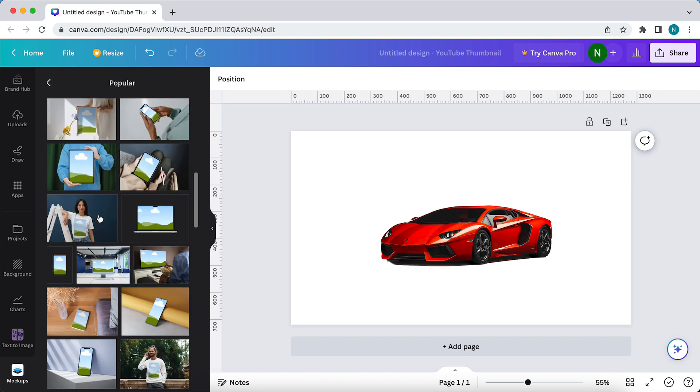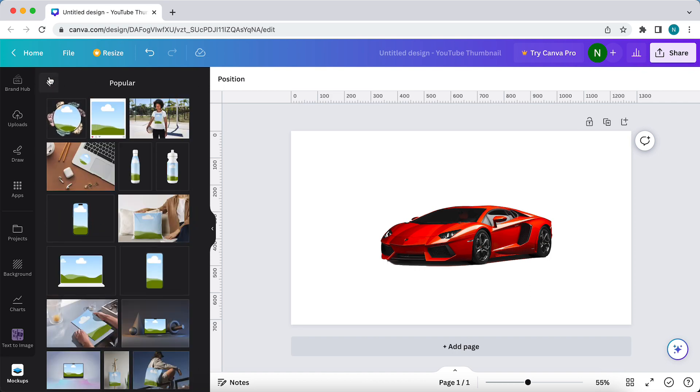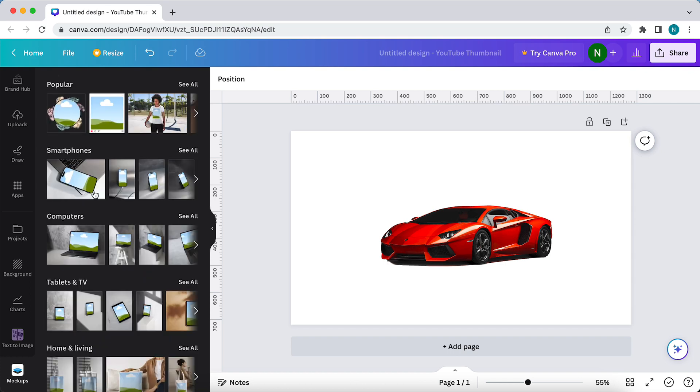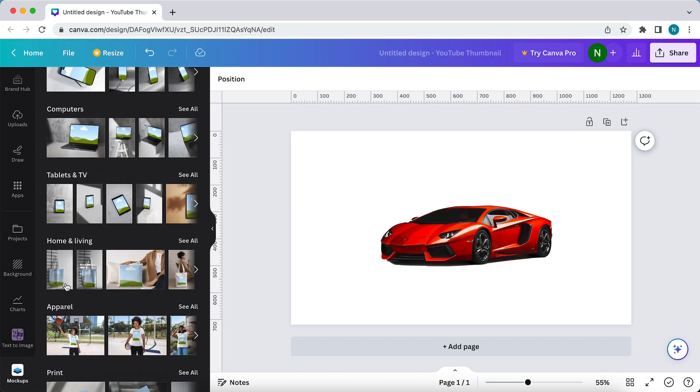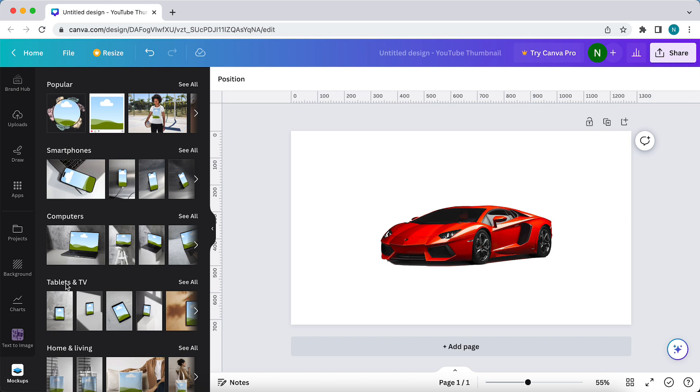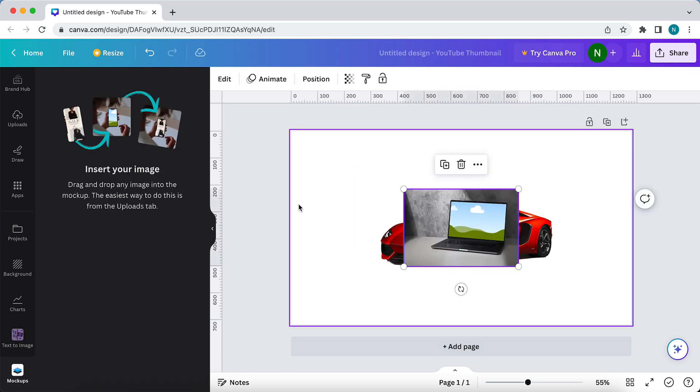You see all the popular mockups. You can have the smartphones, computers, tablets, and TV. For example, let's just go to computers. Let's just select this one.